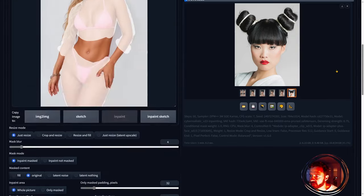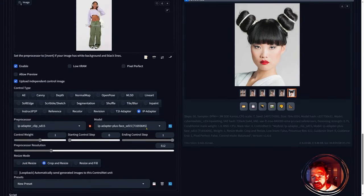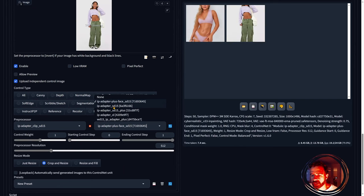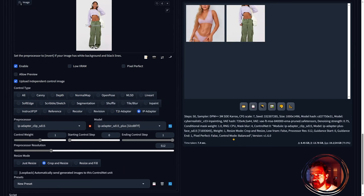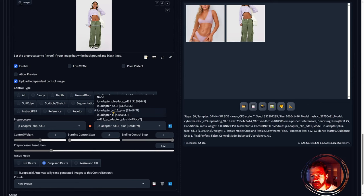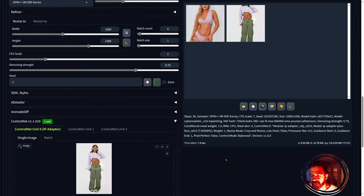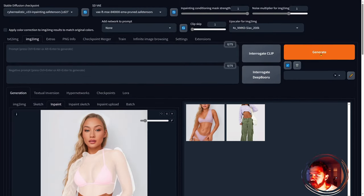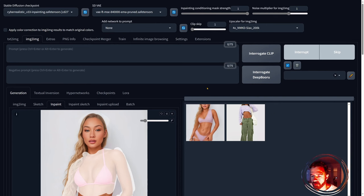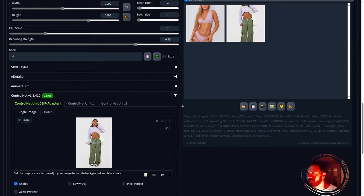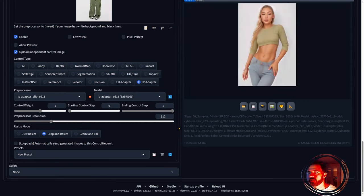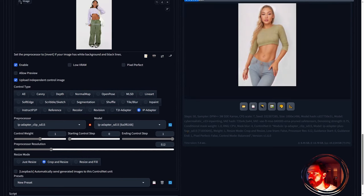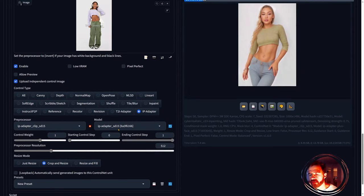I realize I forgot to change the model away from the face adapter, so I'll interrupt and switch to the IP adapter plus or the IP adapter 1.5 — let's do the 1.5. For different types of images you need different IP adapters: use the face adapter for face-related tasks, and the standard 1.5 for general things like clothing.